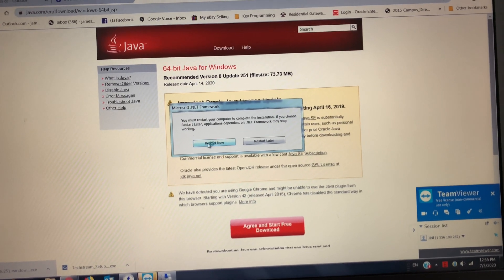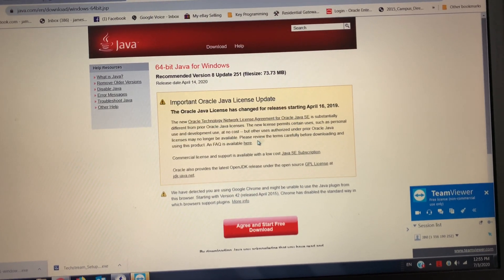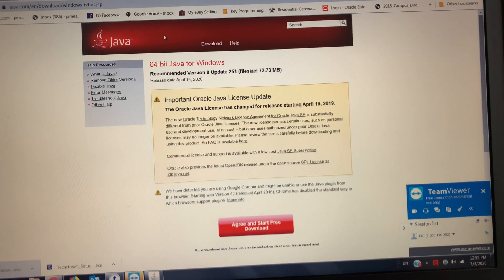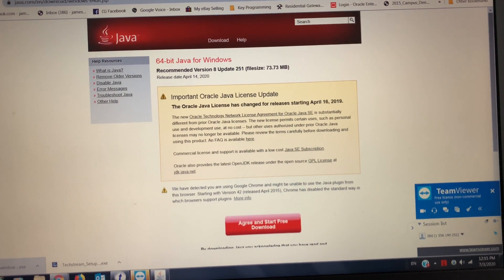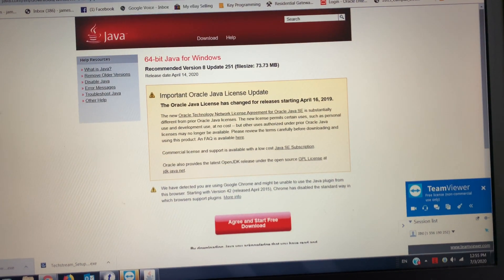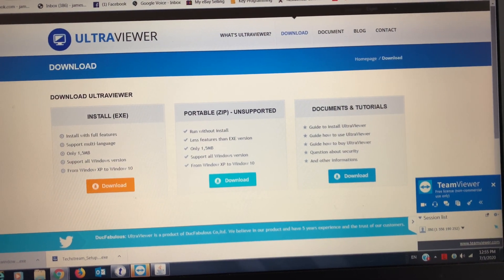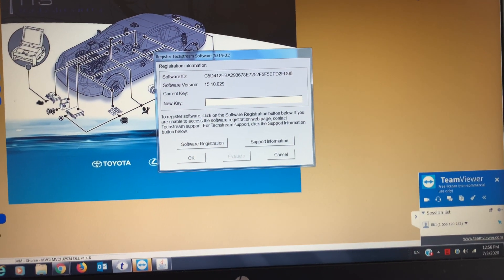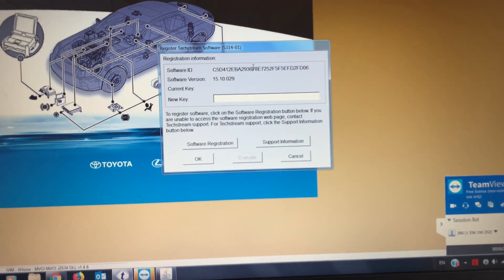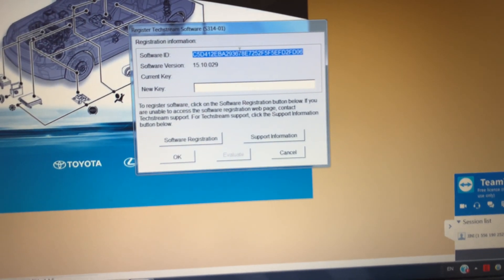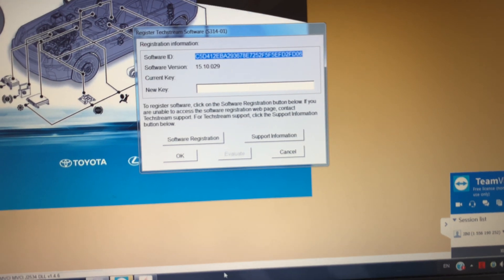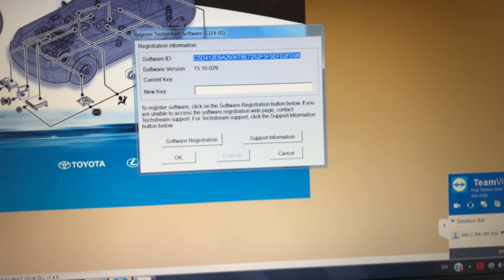He will do all of this for you. I'm gonna put in a new key right there. He just put in the key.